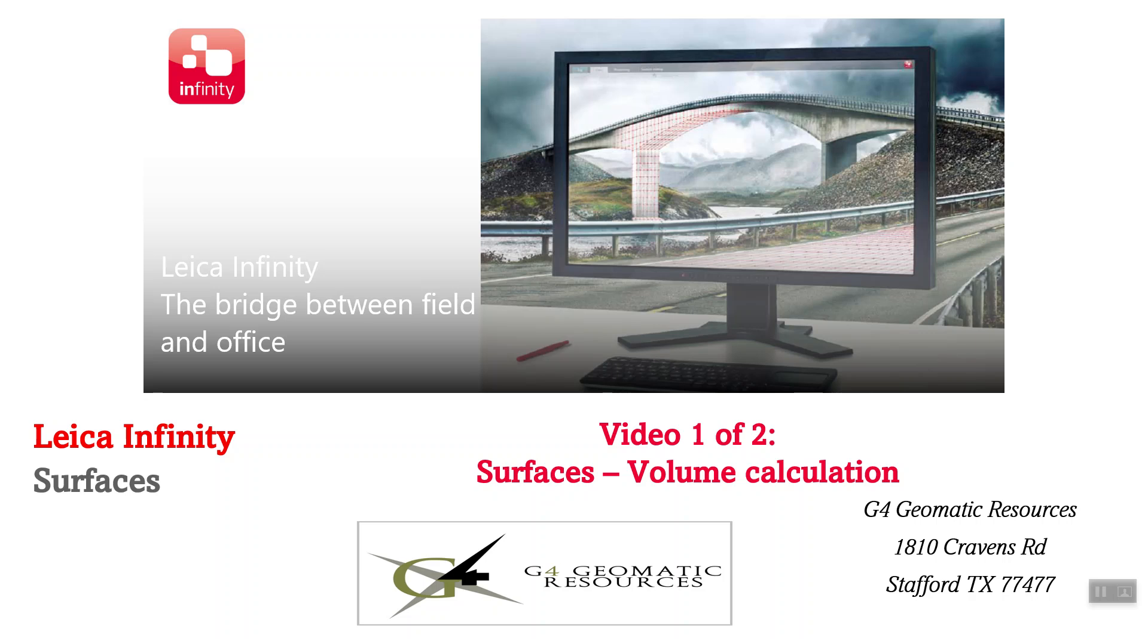Hello, this is Jeff Ryle from G4G back resources in Houston. Today we're going to do the first of two videos on volume computations using surfaces using the Leica Infinity office software.